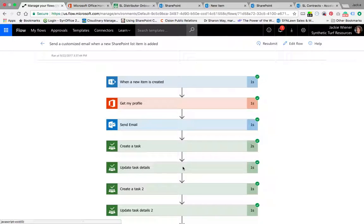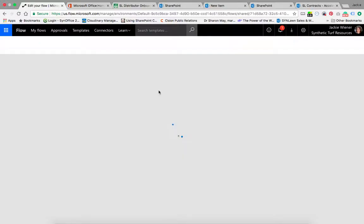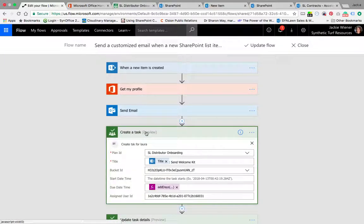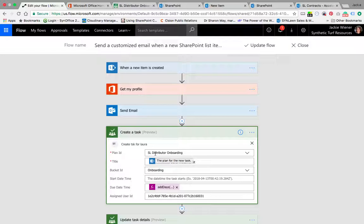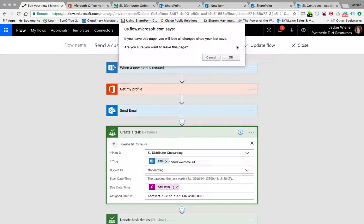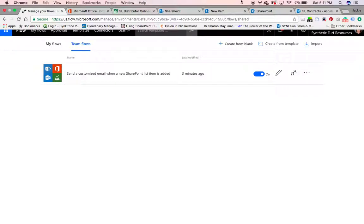This sort of workflow process can be created to really automate a ton of things that we do. Put your thinking caps on and think from HR onboarding - we're onboarding distributors, but what about when we're onboarding our staff? When I said I wanted to create this task, I didn't just have to create one task in that particular plan. I could have made a task for IT, I could have made a task for the warehouse, for sales and marketing. I can add to all of these different plans in my flow. It doesn't all have to be in the same plan. Keep that in mind as well.